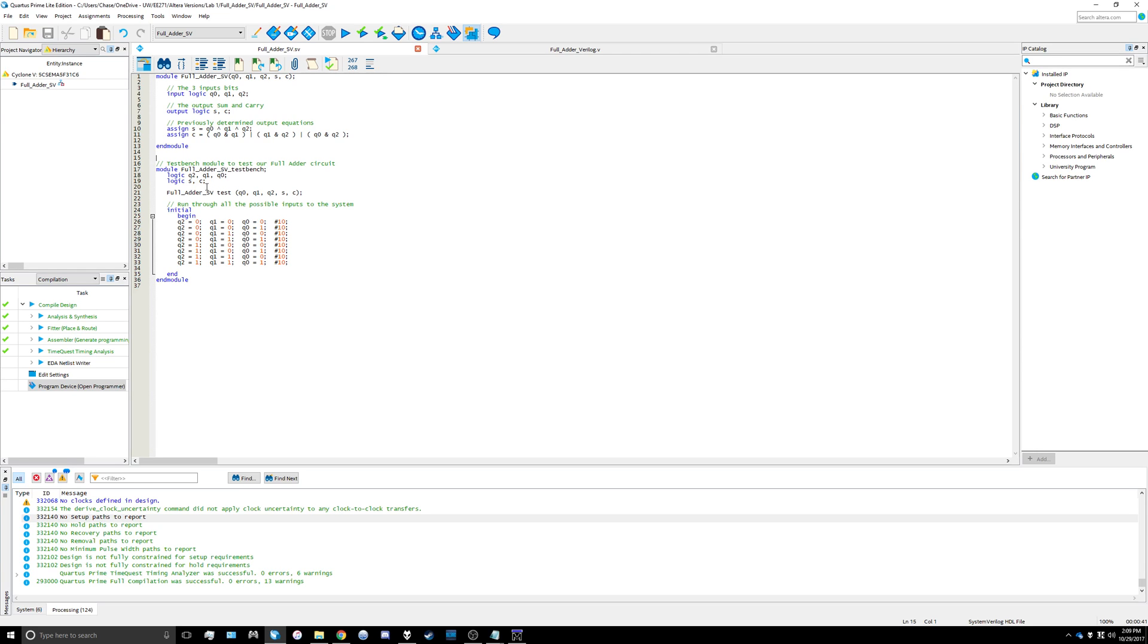Then we need to instantiate our full_adder_sv module and I'm going to call that test. We're going to input q0, q1, and q2 into the module as well as get out the sum and carry values that are coming from our module up here.